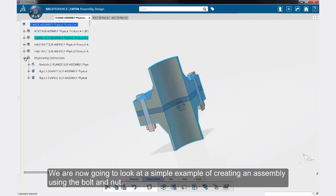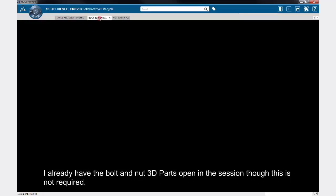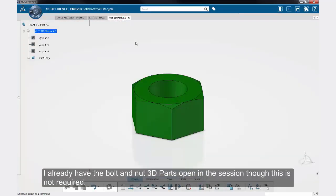We are now going to look at a simple example of creating an assembly using the bolt and nut. I already have the bolt and nut 3D parts open in the session, though this is not required.